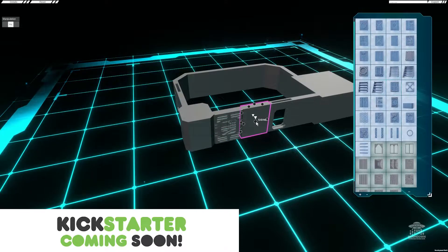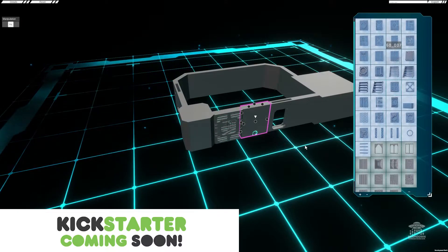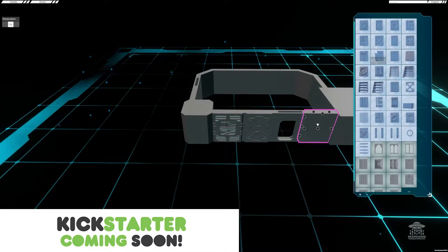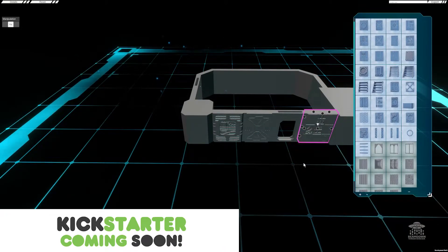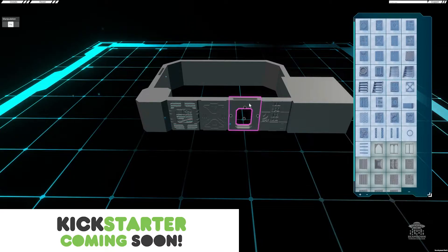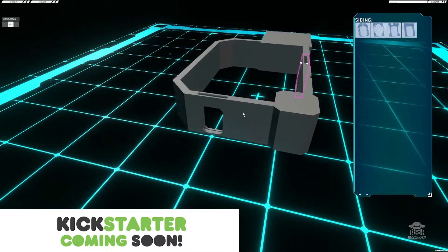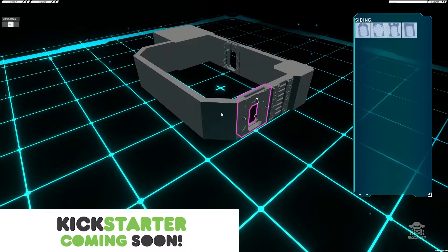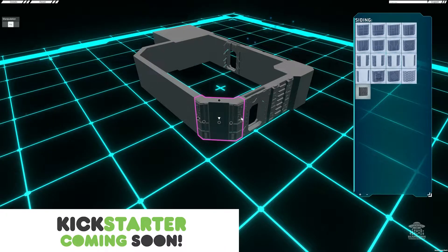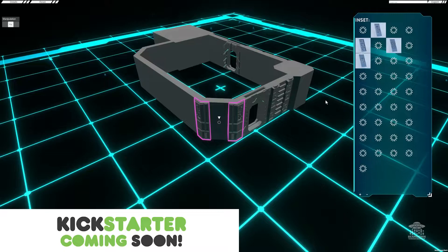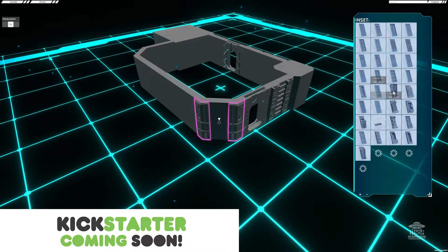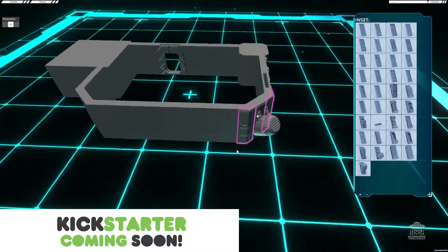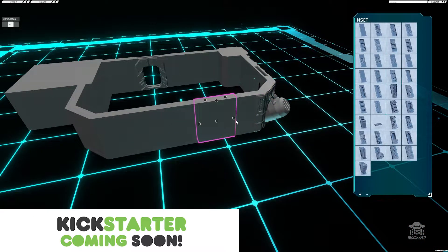So basically it's just a matter of going around your model adding all of your sidings for something that stylistically matches your theme. You can even click on a siding and these have little insets which you can use to create some even more unique details. That's kind of cool.